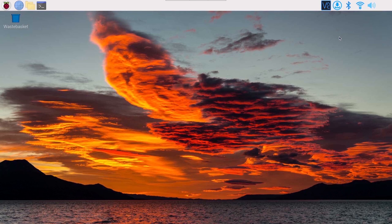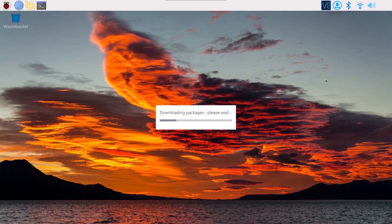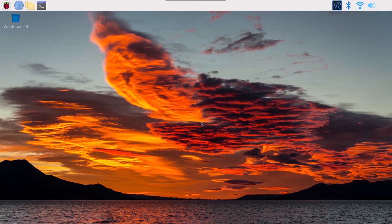Finally, update the software. Even if you just installed the OS, not everything may be up to date. Click the update icon in the taskbar and select Install Updates. This will fetch, compare, and install new packages — it may take several minutes depending on your internet speed. Click OK when the update completes.